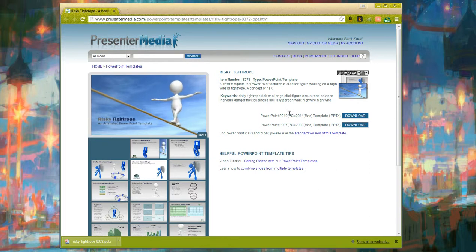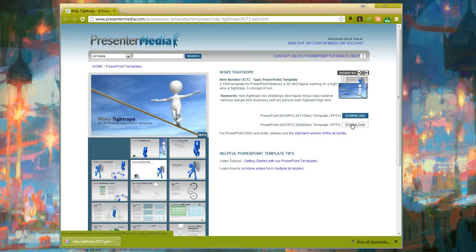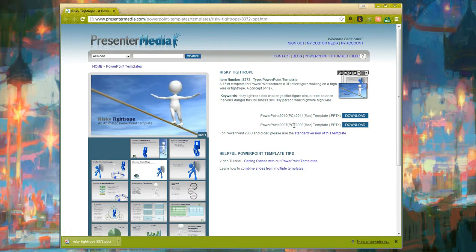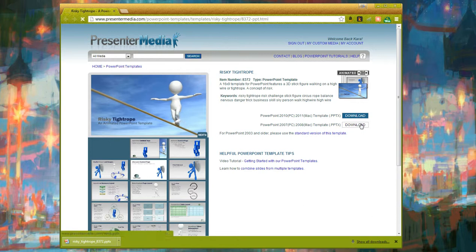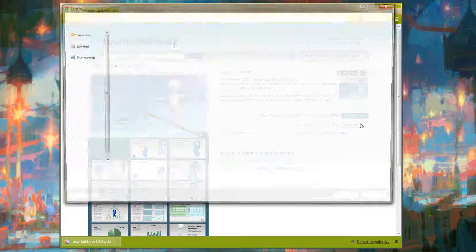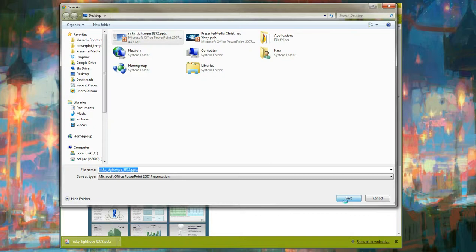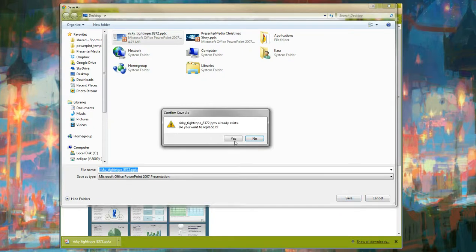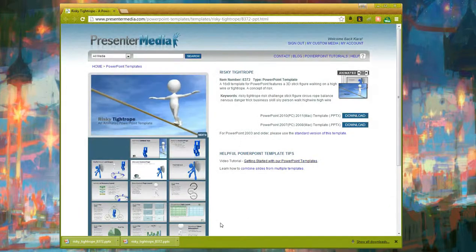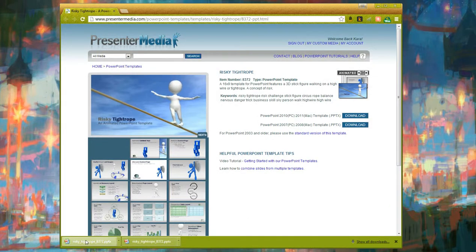The first step is to find the presentation on our website, download the 2007 version which is the second link down. It's going to ask you where you want it to save. In our case we're saving to the desktop. We've already done this once. Now we have it downloaded.